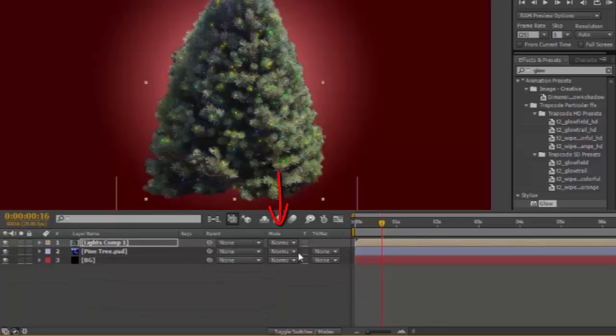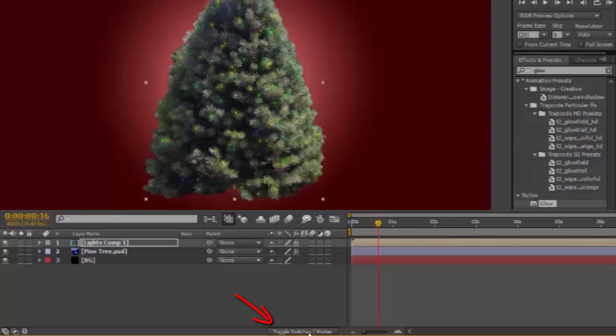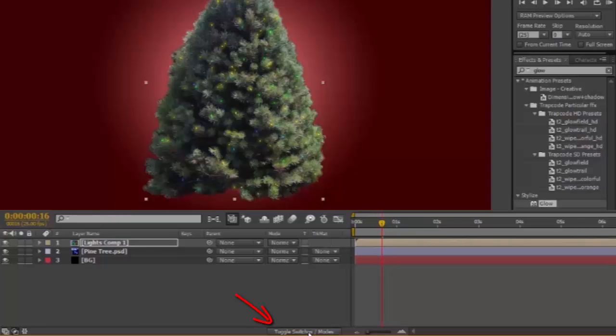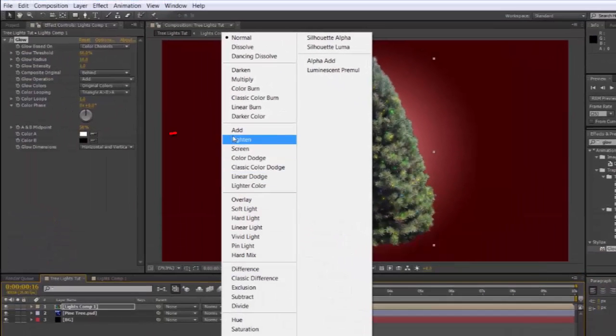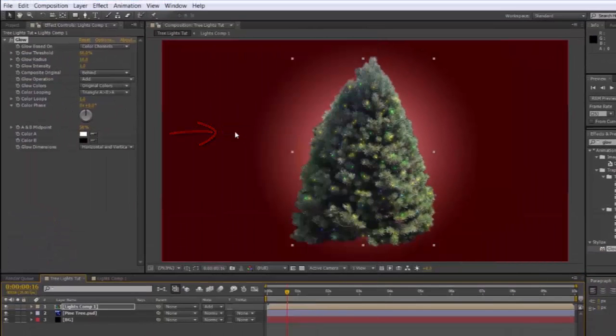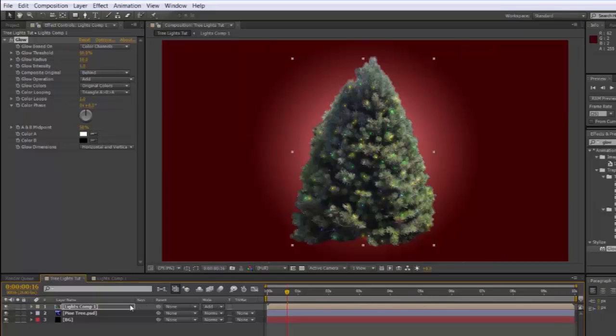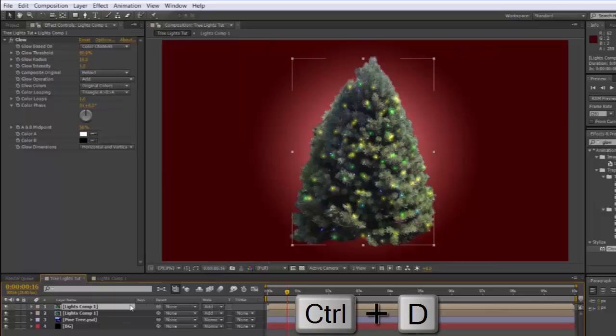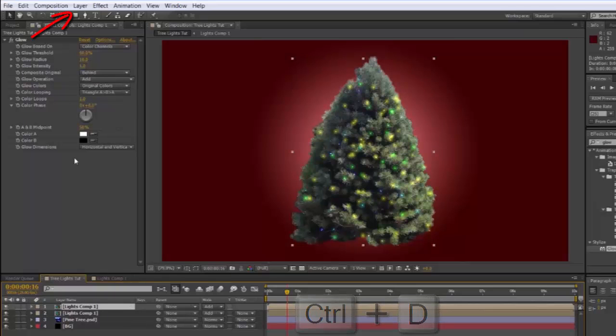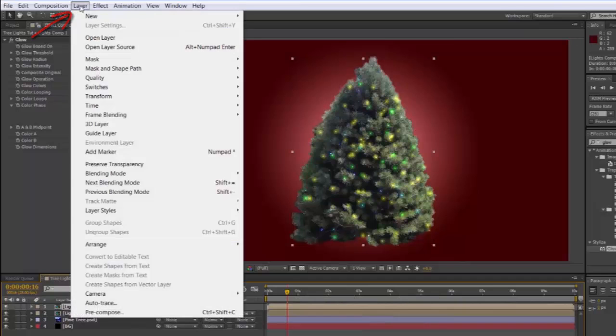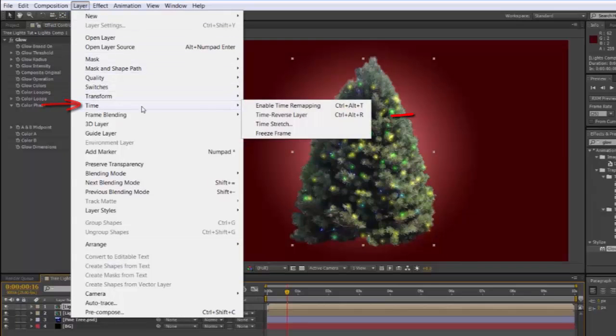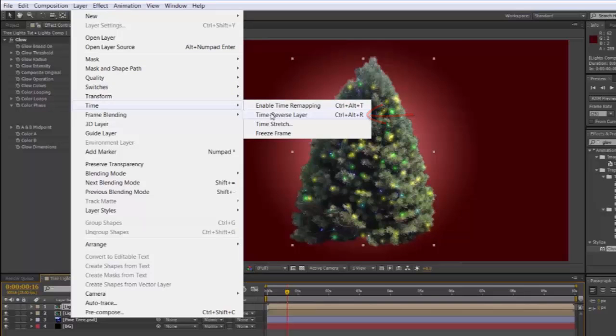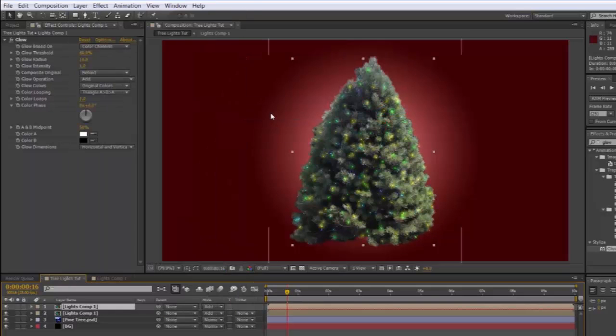Making sure you have your Modes up. If not, Toggle Switches Modes. And set it to Add. With the Comp selected. Control D to duplicate it. Go up to Layer. Time. Time Reverse Layer. It means that you're going to have twice the number of lights, but in a different order.